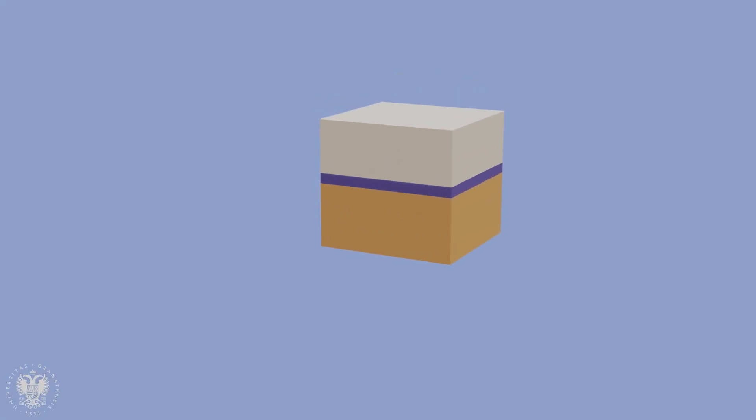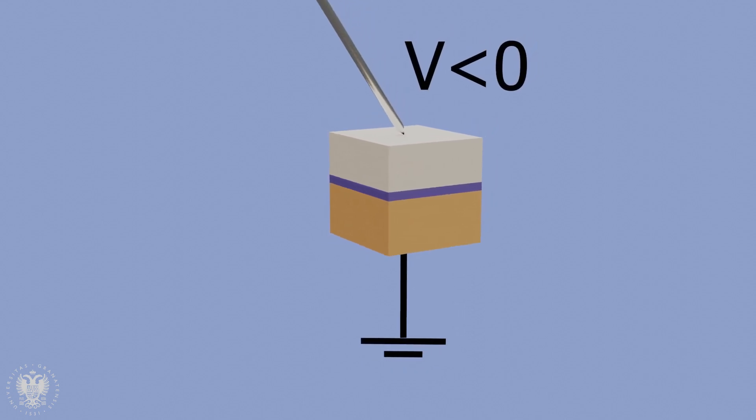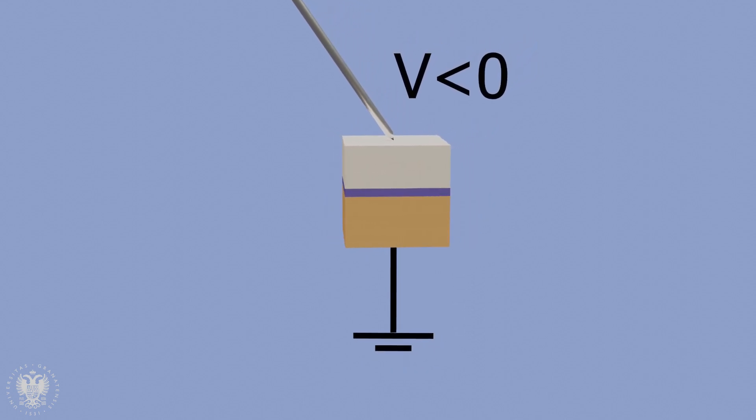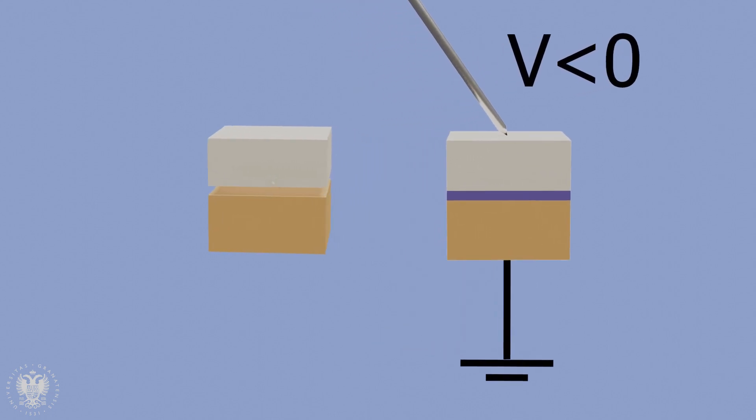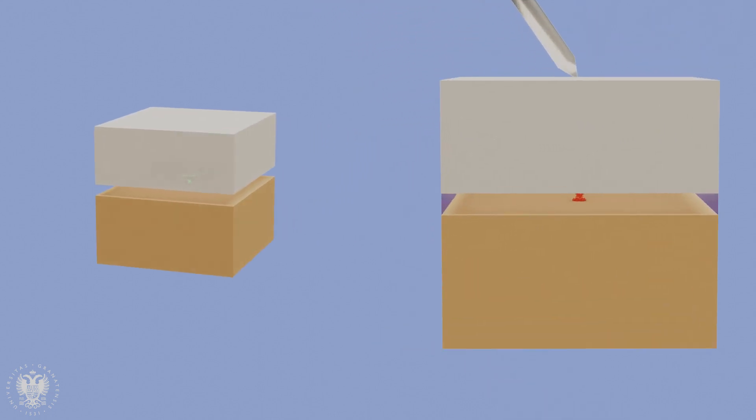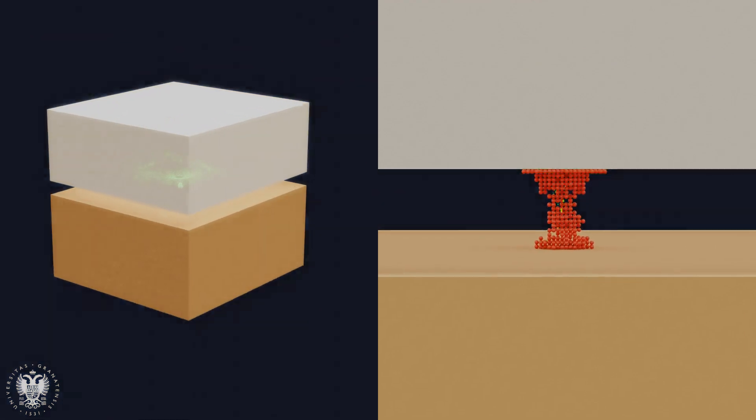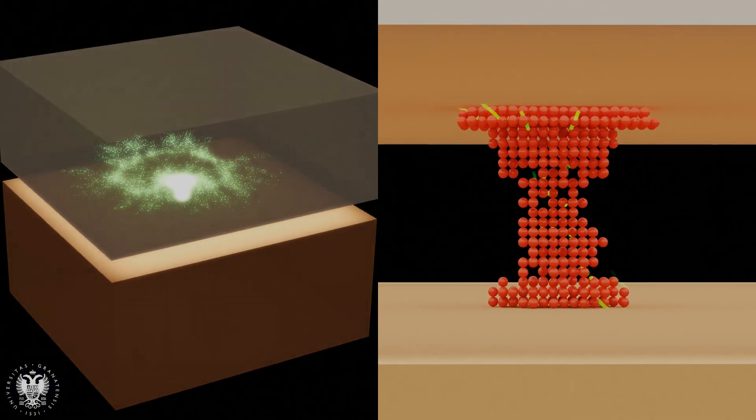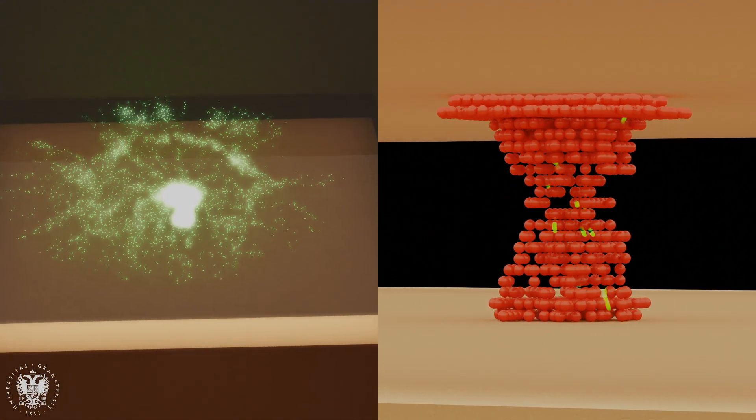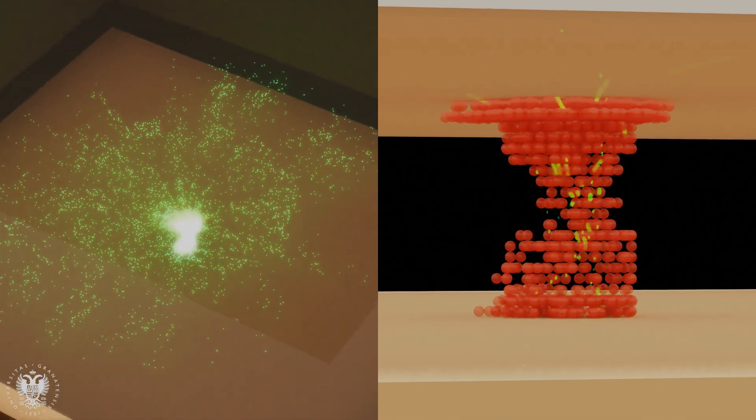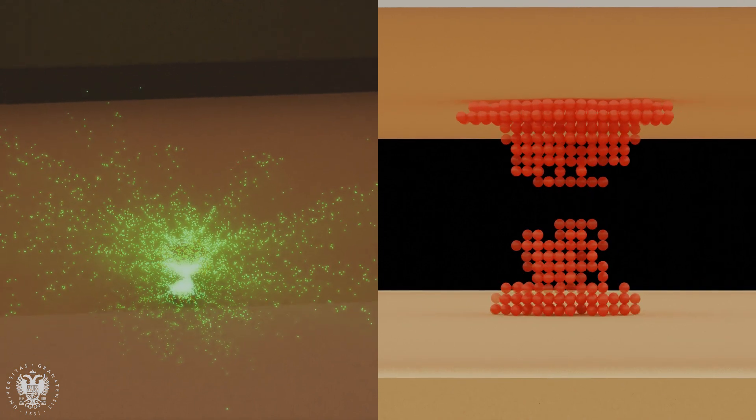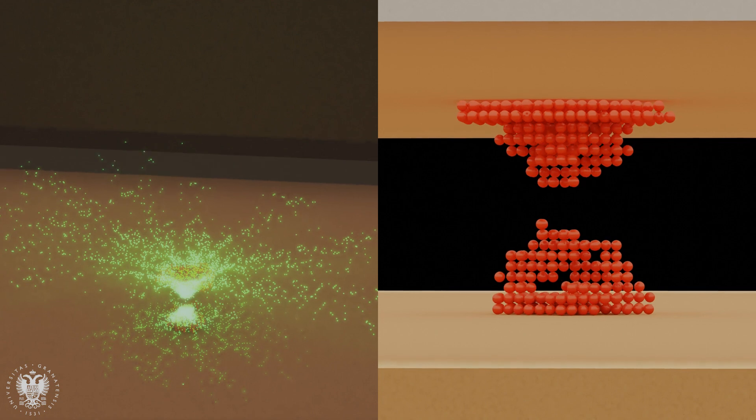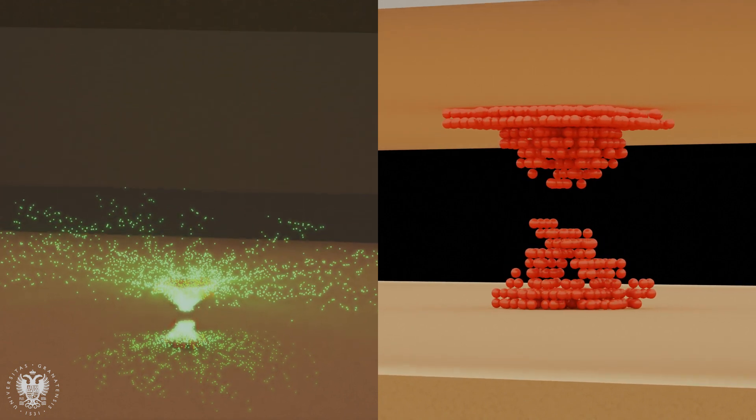The device has been biased with a negative voltage with respect to the substrate which was grounded. A forming process was performed and then different cycles with ramped voltages were measured. When a conductive filament is formed, a reset process is started. The electrons travel from the nickel electrode to the silicon. Once the reset voltage is reached, the filament is ruptured and the device resistance increases.